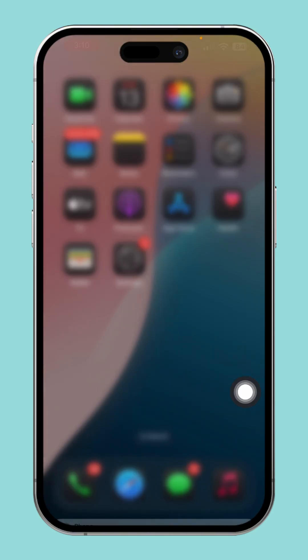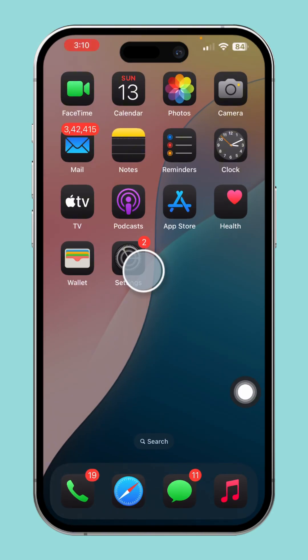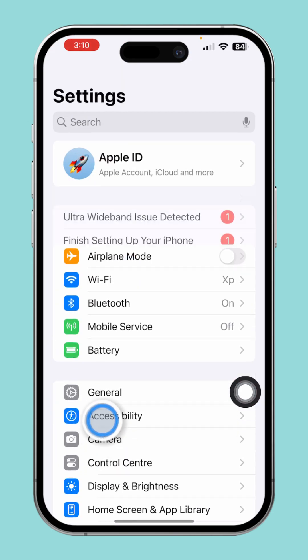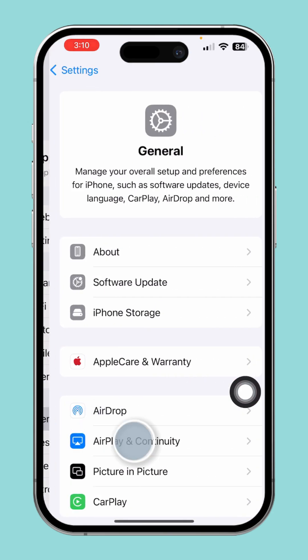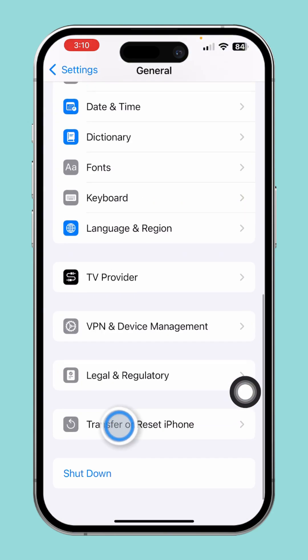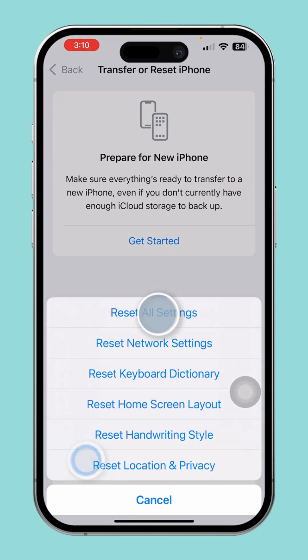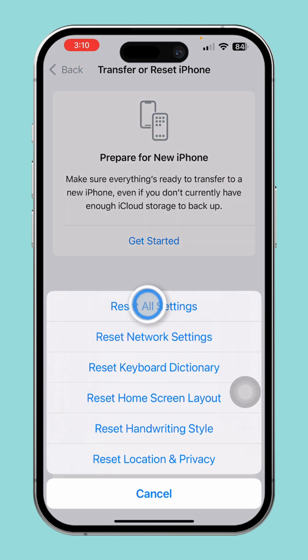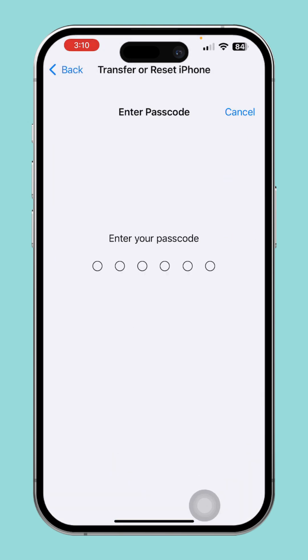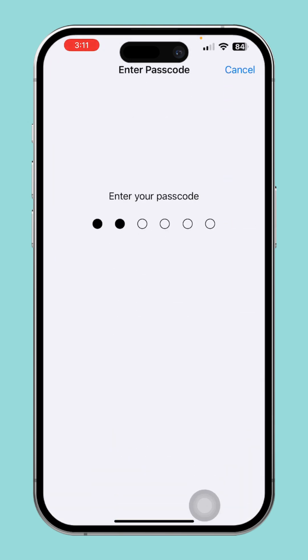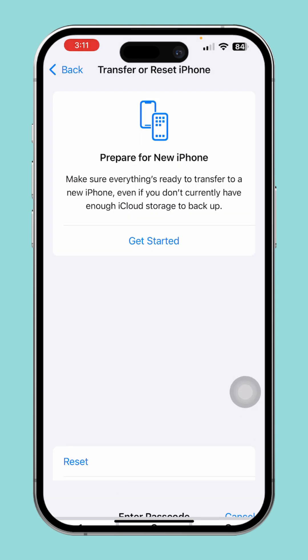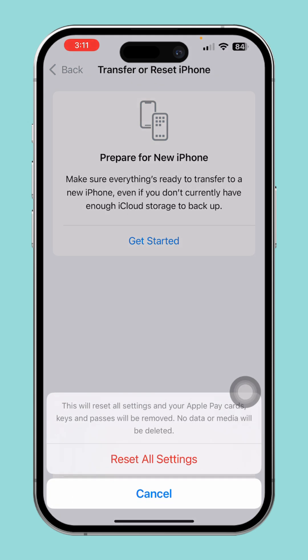Solution 3: Reset all settings. Open Settings, tap General, then tap Transfer or Reset iPhone. Tap Reset and choose Reset All Settings. This will reset system settings without erasing your data.